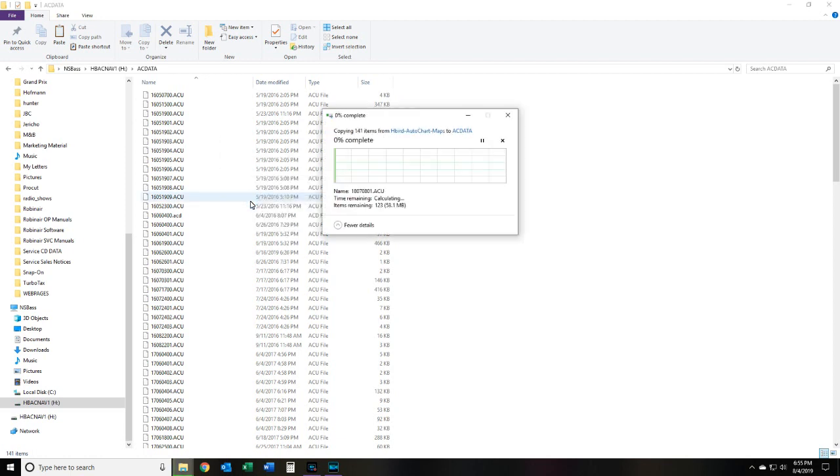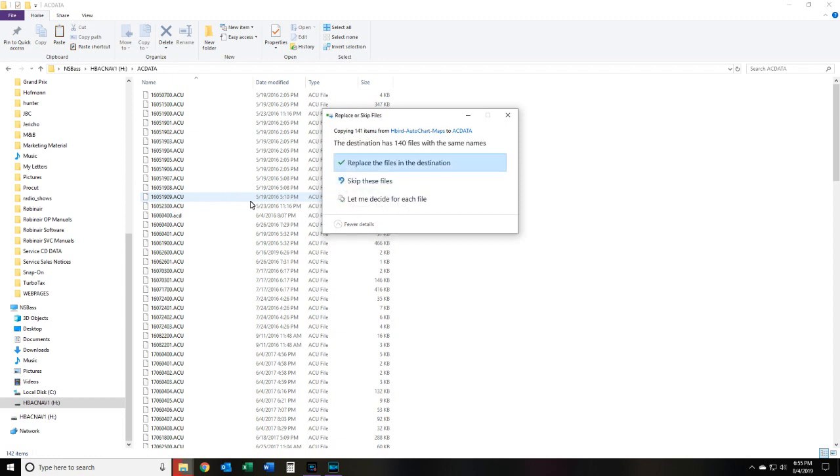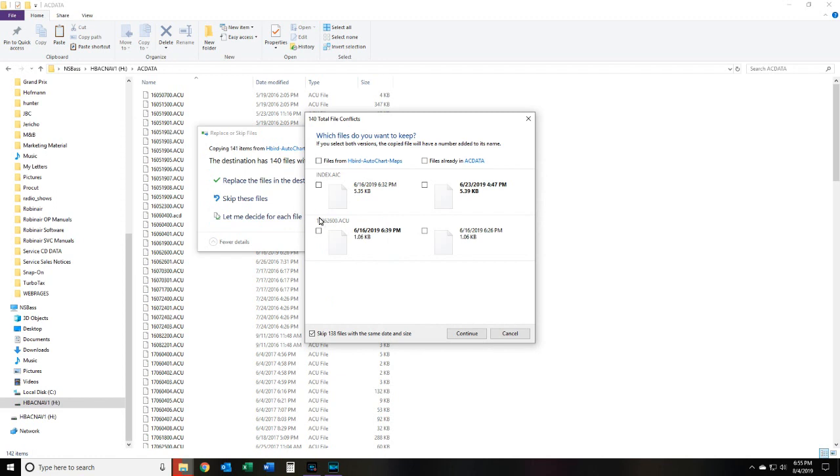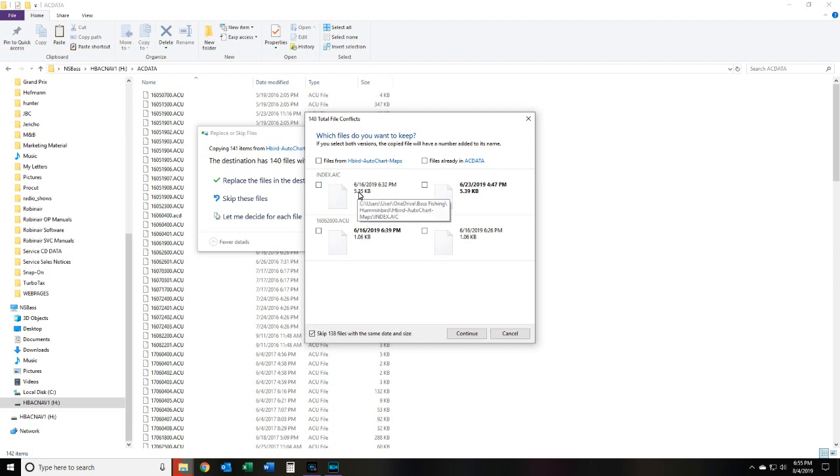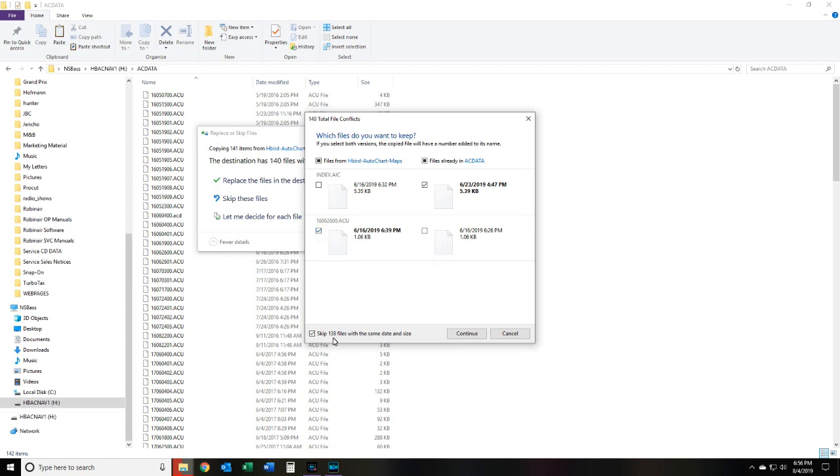And what this process will do now is it'll bring over any updated maps that are in my backed up folder. It'll bring them over to my card now. So once again, we're going to go back to let me decide for each file. Click that, and here we go. So it's telling us that the maps folder on my computer, the index file of course is a different time stamp because we took it out of the other card. And once again, this map here, this one map is different. So we're going to keep the one that's on the AC data because that will be there, and we'll update this one map here so the time stamp will be the same for the next time I go to do this. And once again, skip the files that are already the same date and size. Hit continue.